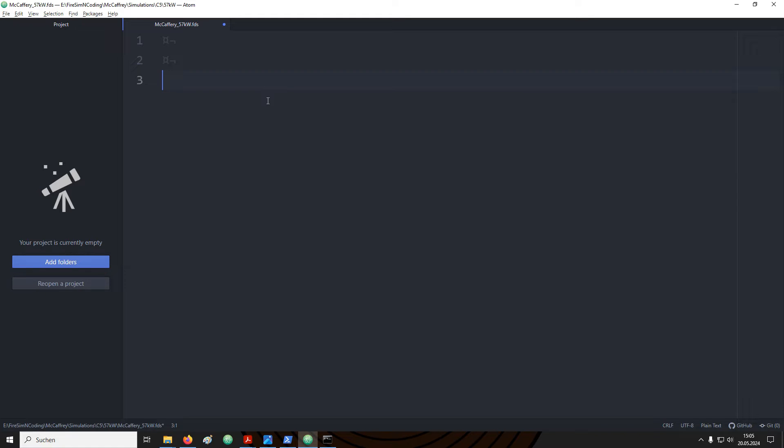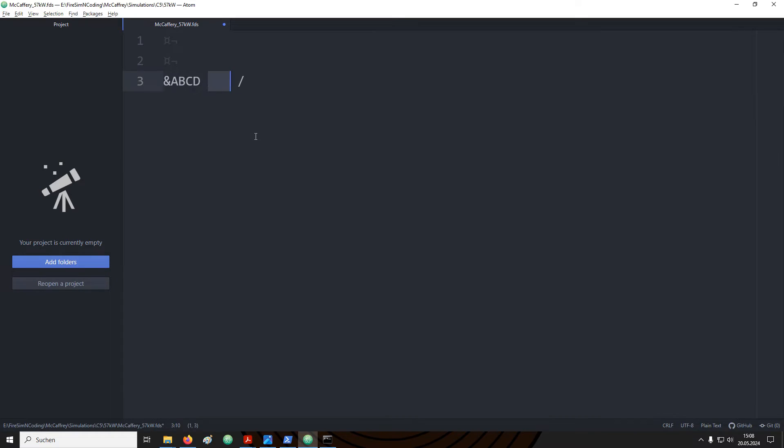Into this input file we will now write the instructions that will define our simulation setup. The different instructions are organized in name lists. Each name list starts with an ampersand character. This is then followed by four capital letters and the name list ends with a slash. Parameters that are provided for a name list need to be wrapped in the ampersand with four capital letters and the slash.